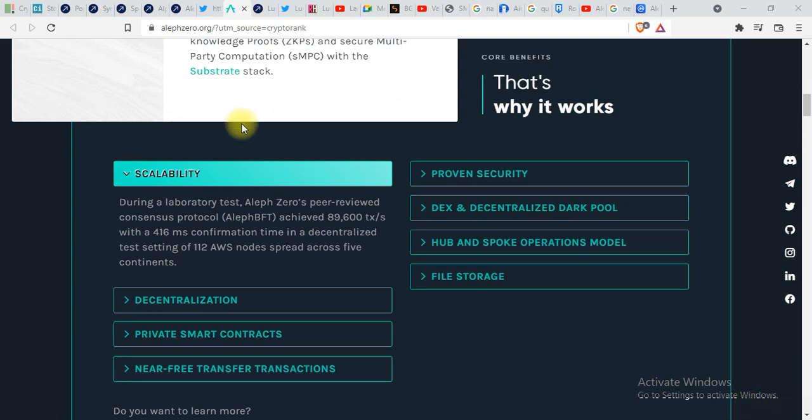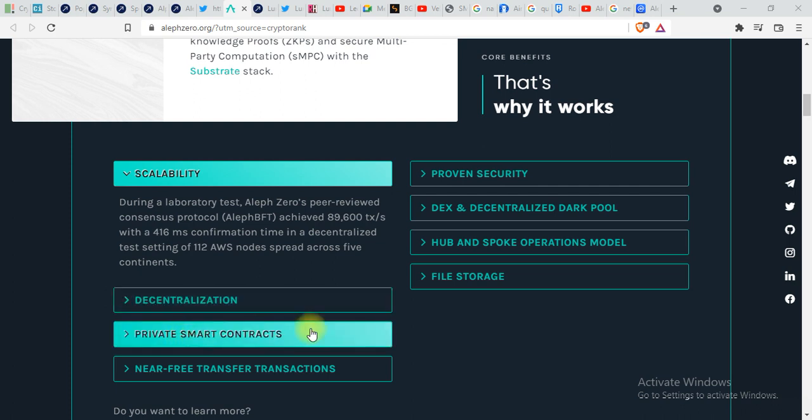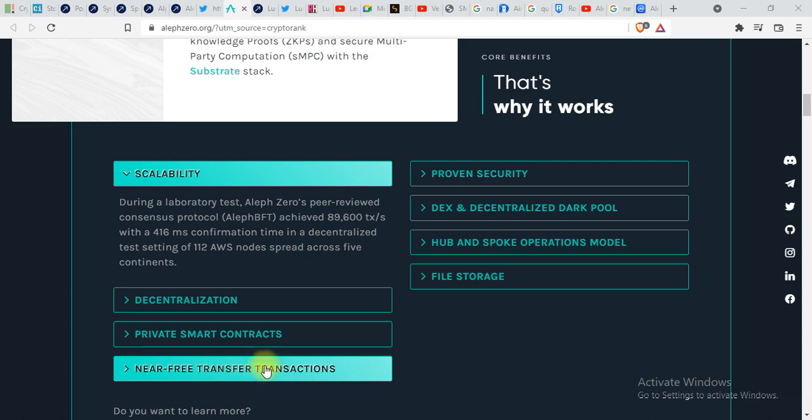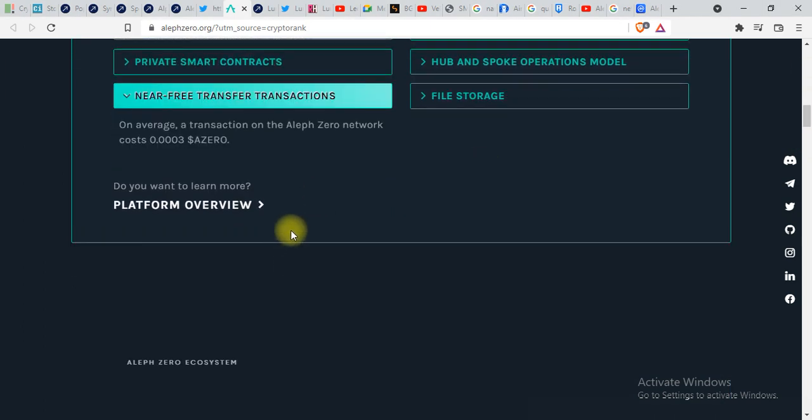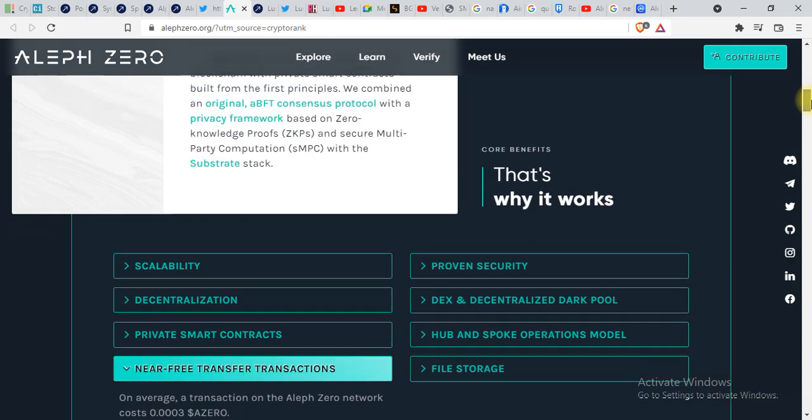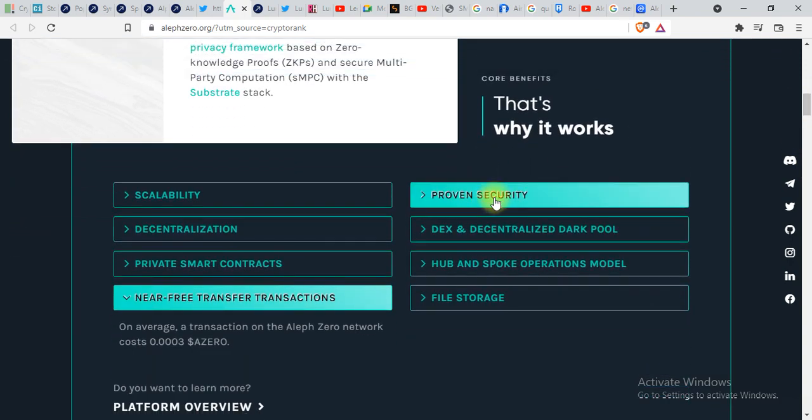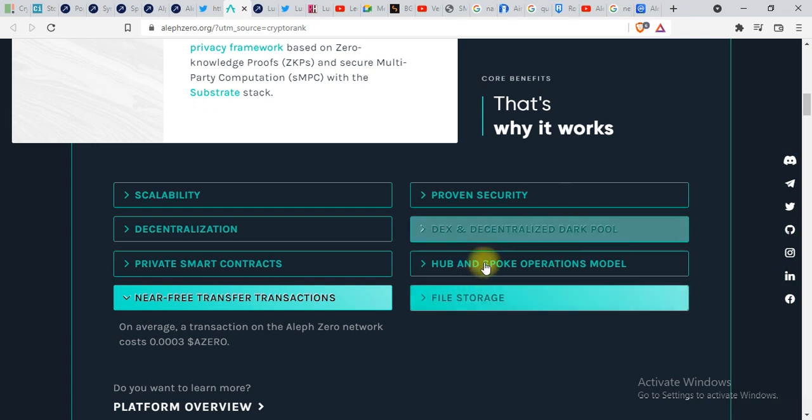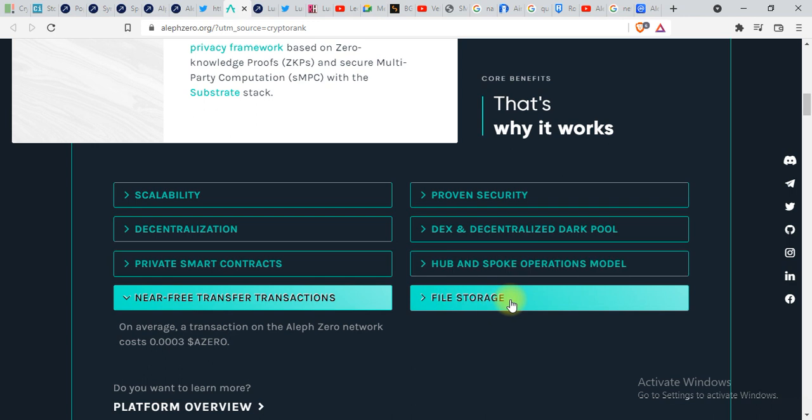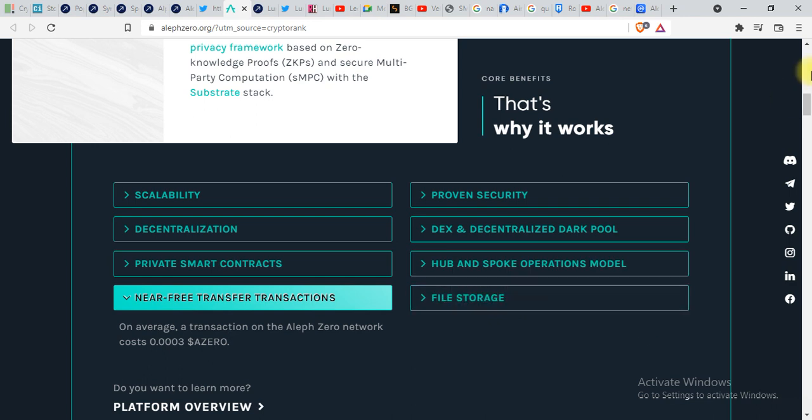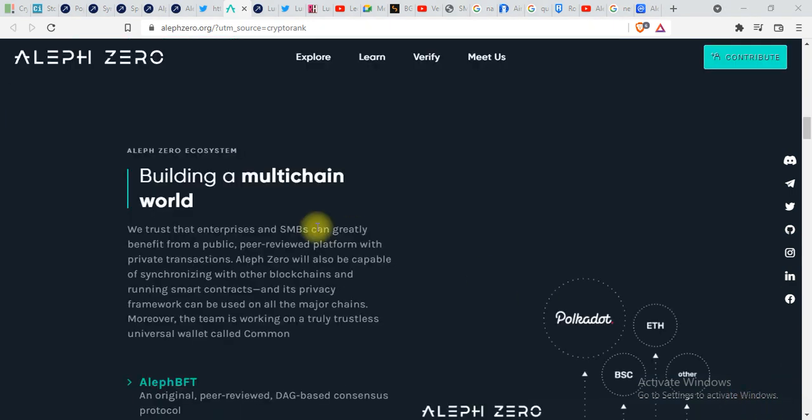These are some of the features of Aleph Zero. You can see scalability, decentralization, you can create private smart contracts on this network, near free transaction speed. The transaction fee is 0.0003 which is almost free. You can see proven security, DEXs and decentralized dark pool, hub and spoke operations model, file storage, and there's a lot more options in this project. You can build a multi-chain world over here.